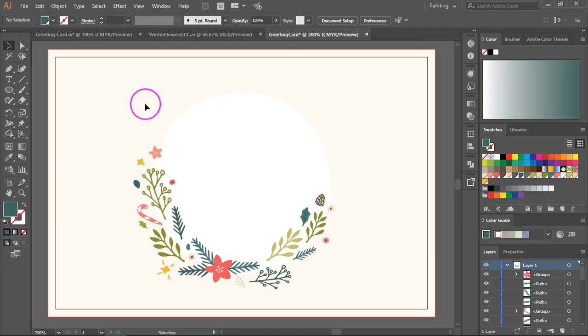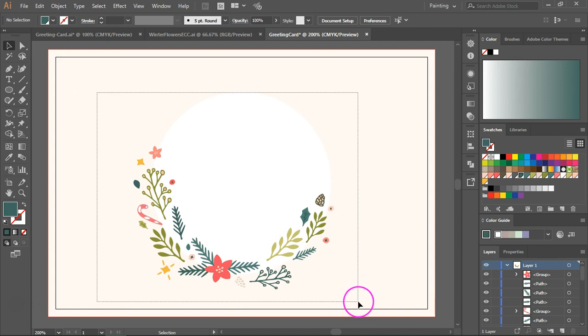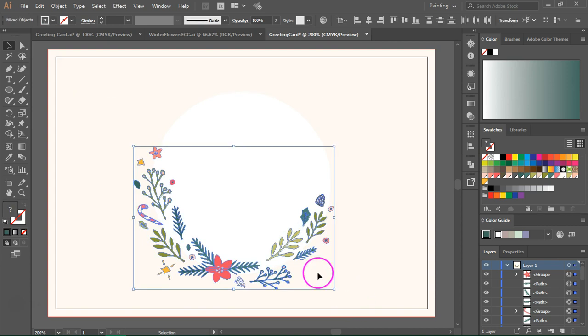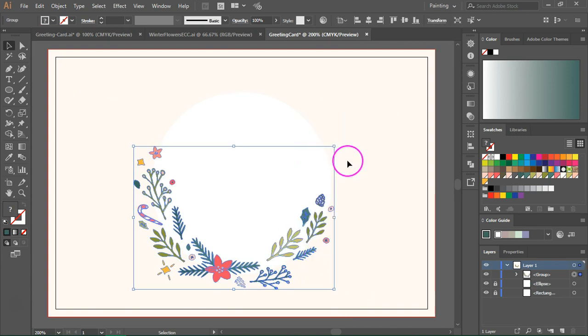When you're happy with the way your flowers look, use the selection tool to select everything and then group them.